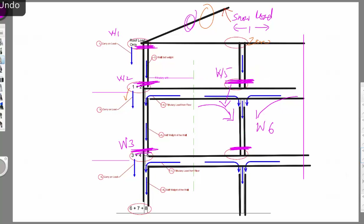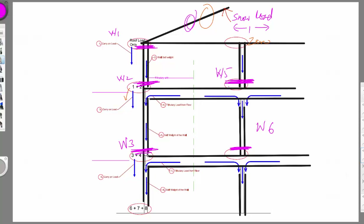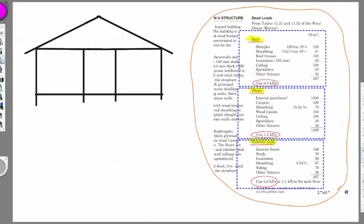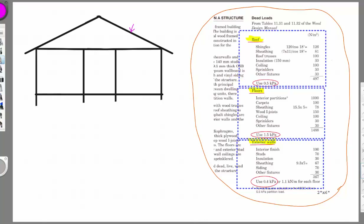We need to pay attention to the path of the loads. Now we'll get into the details of the loads and take advantage of the Canadian Wood Council references. The self-weight of the floor, for example, is suggested to be approximately 0.5 kilopascal, where kilopascal equals kilonewton per square meter.